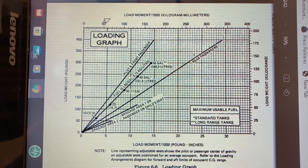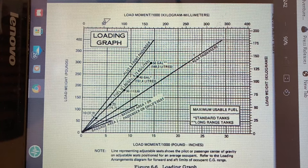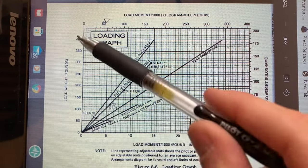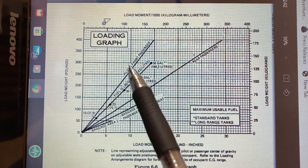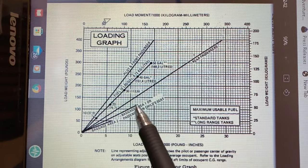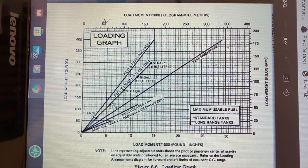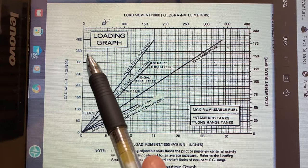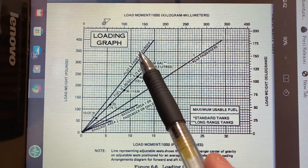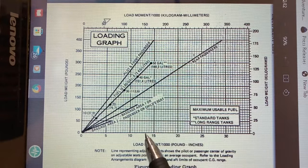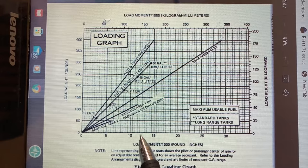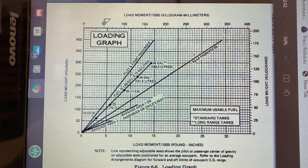There's also a load moment chart that saves you from calculating the moment for each station manually. On the left is the load weight, and different lines represent different stations: pilot and front seat passenger, fuel, rear passenger, and so on. For example, with 340 pounds in the front seats, you'd go up to 340, follow across to the pilot and front seat passenger line, then read the moment at the bottom — remembering that values are divided by 1,000.